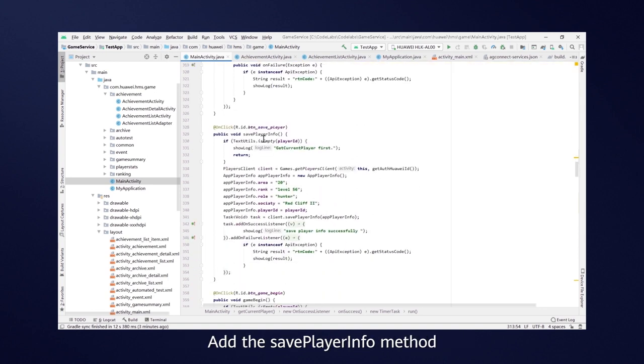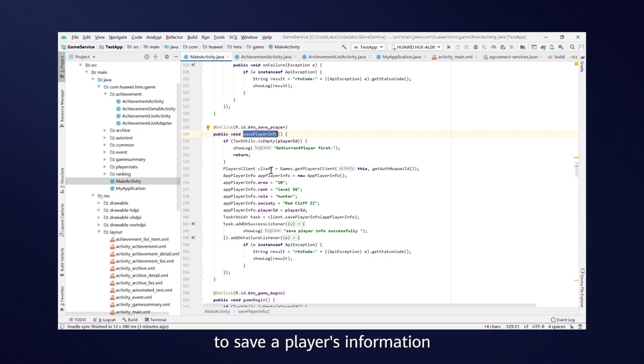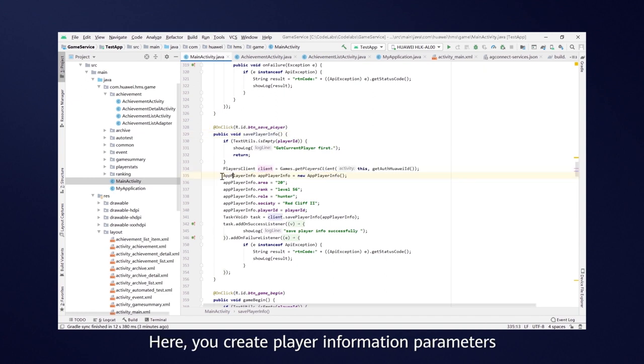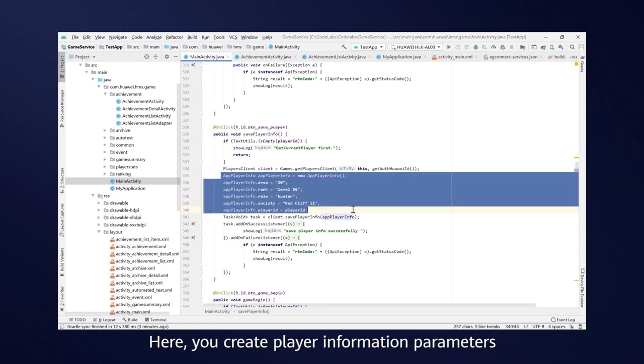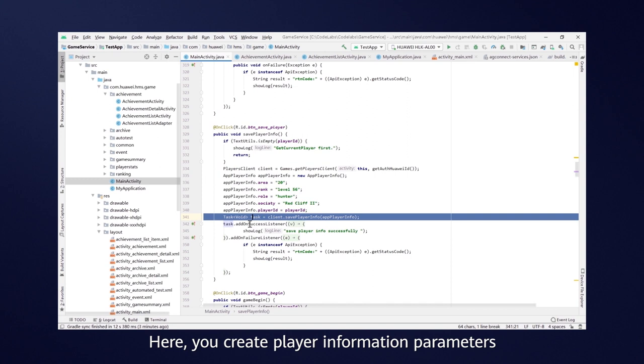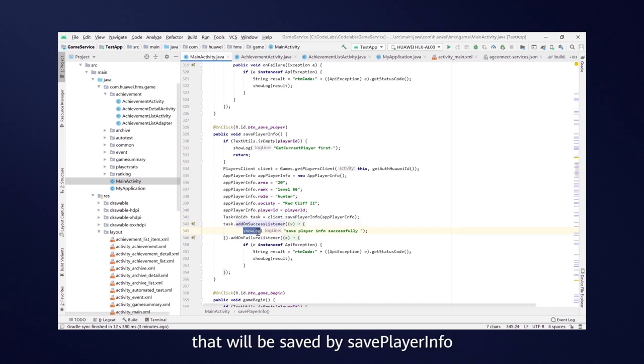Add the SavePlayerInfo method to save a player's information. Here, you create player information parameters that will be saved by SavePlayerInfo.